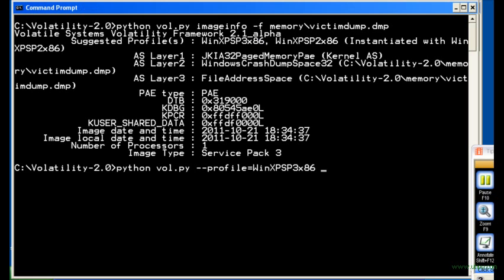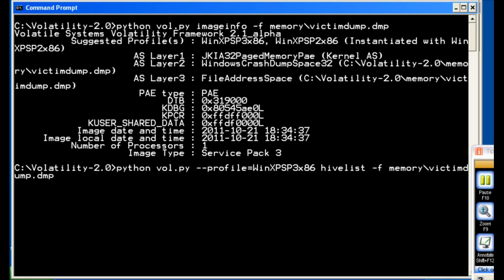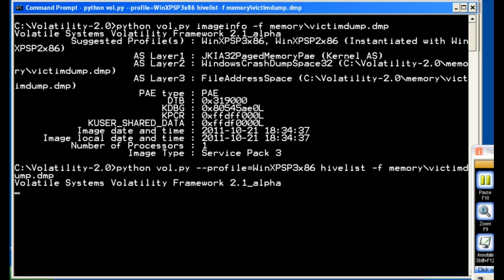Okay, so the next thing we're going to do in order to grab our passwords is we're going to do a hivelist. And then we have to give it the application again. Make sure this is right.